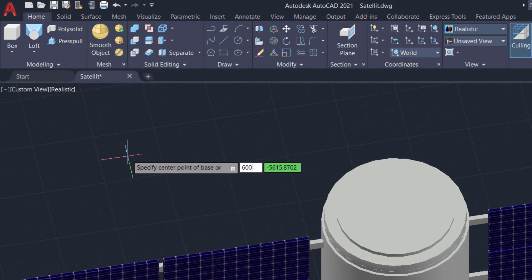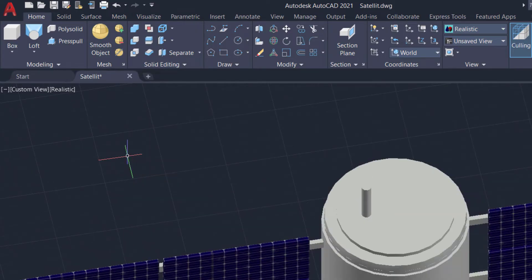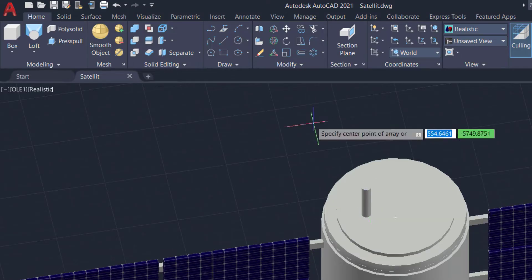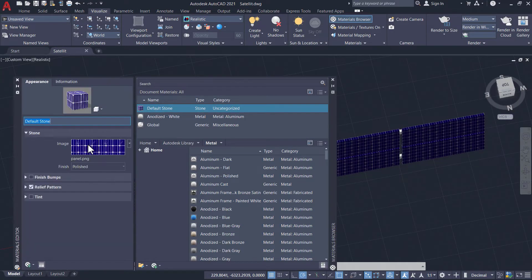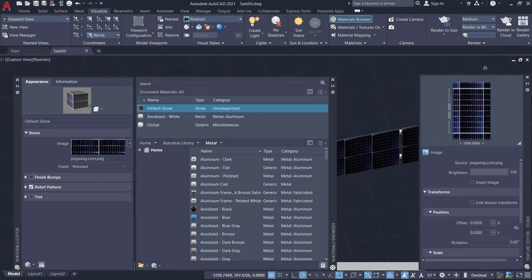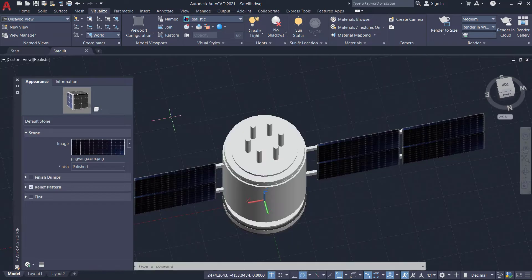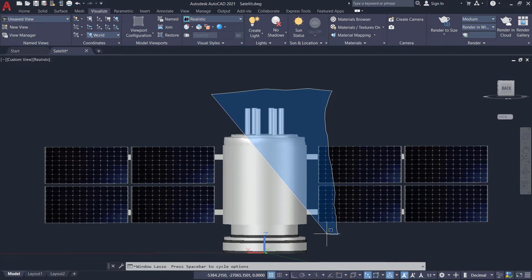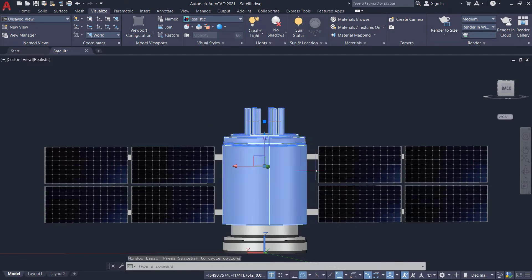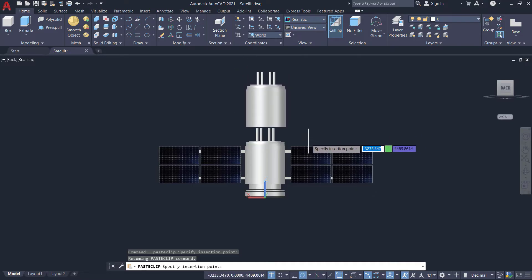Now I'm going to change the image of the solar panel. Create a cylinder and make a polar array of these cylinders. I am going to change the image of the solar panel as the current image does not look good. Select the objects, copy them, and paste. Then move these objects to adjust the position.